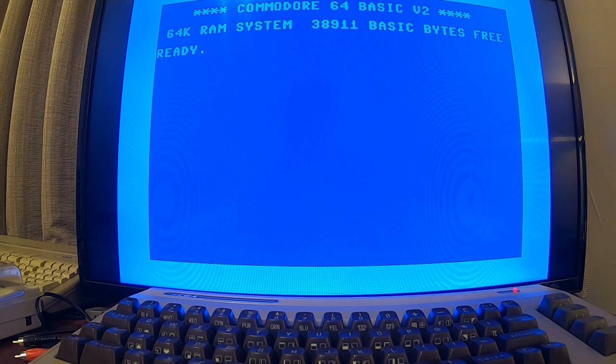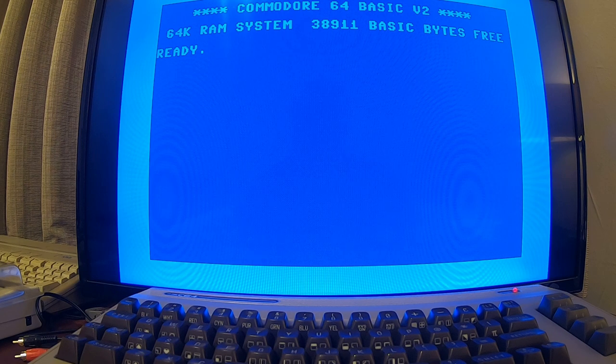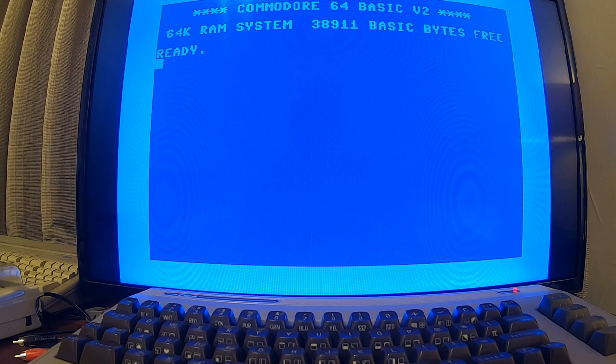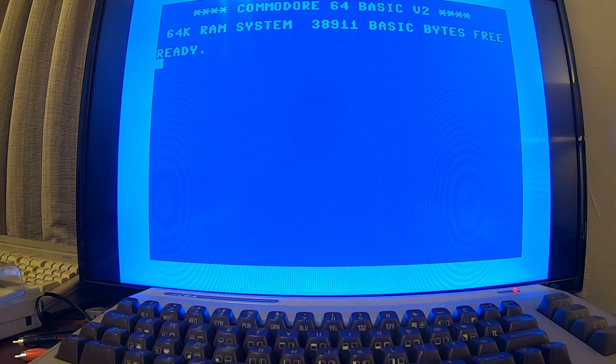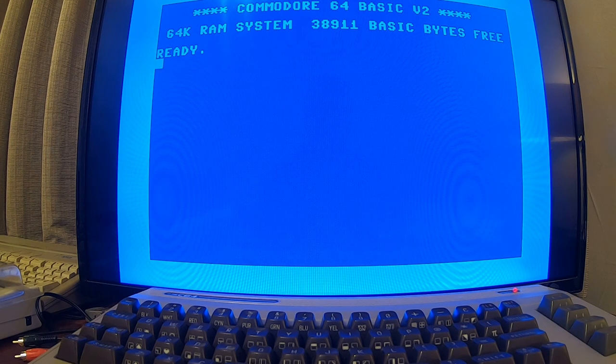Alright, time to try something a little bit more taxing as far as requirements go for this new C64 full-size edition. Let's see if we can load GEOS on here.